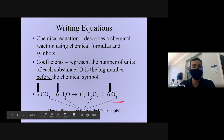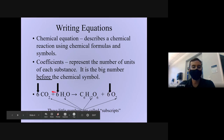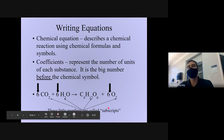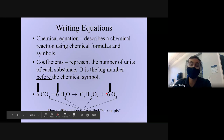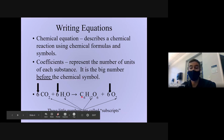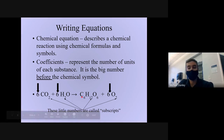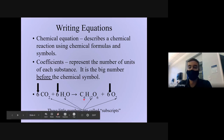So we have our full equation, made up of chemical symbols, big numbers called coefficients, and small numbers called subscripts. The coefficients you are allowed to alter and change if you need to. The subscripts you are not — you cannot touch those. They have to stay the way that they are.